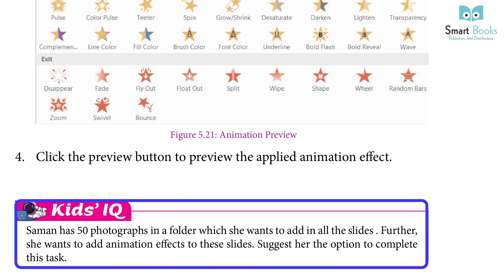Someone has 50 photographs in a folder which she wants to add to all the slides. Further, she wants to add animation effects to these slides. Suggest her the option to complete this task.